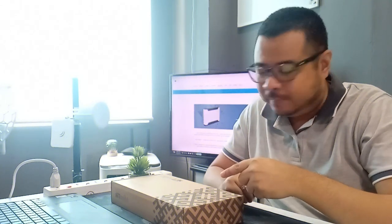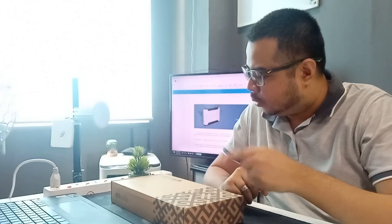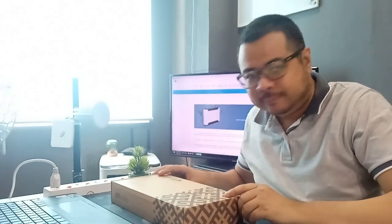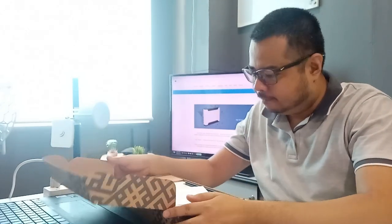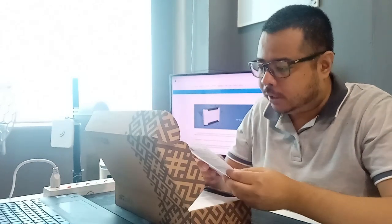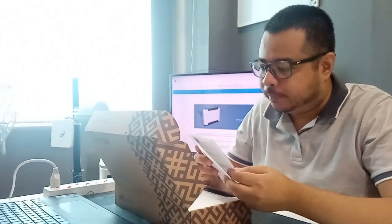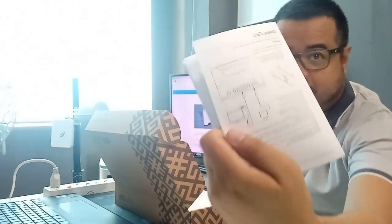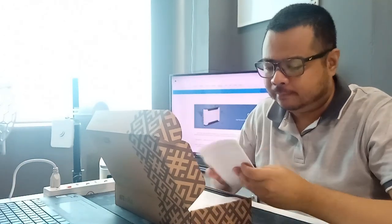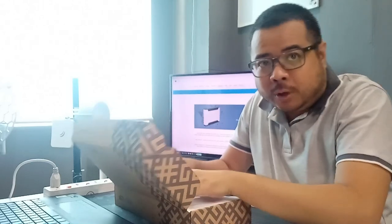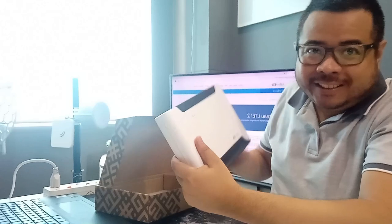I-open na natin itong box natin sa 2 series. Siyempre, andito yung ating quick start guide. Tapos yung ating quick start.